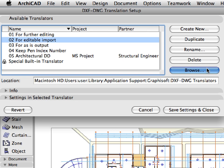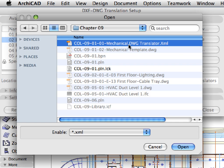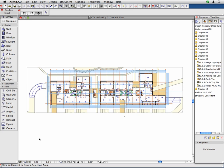ARCHICAD also makes it possible to save and load translator files created for communication with the extended design team to use the same export and import settings throughout the data exchange. After opening the COL9 PLN ARCHICAD project file, let's start with configuring the DXF DWG translator.